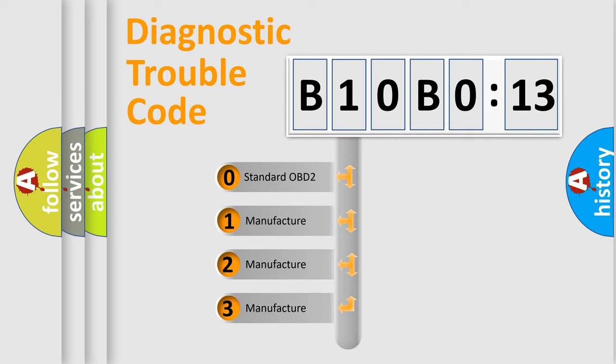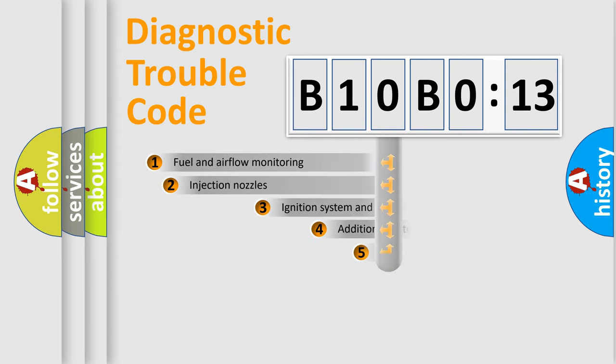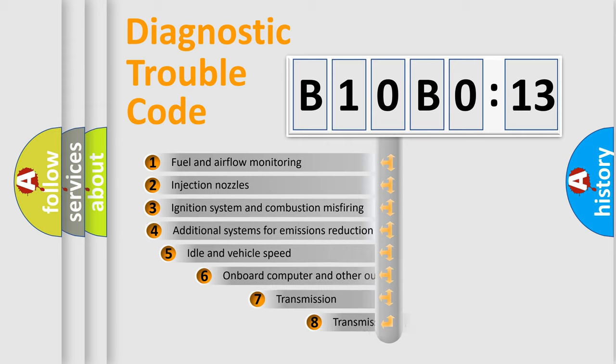If the second character is expressed as zero, it is a standardized error. In the case of numbers 1, 2, or 3, it is a manufacturer-specific expression of the car-specific error.